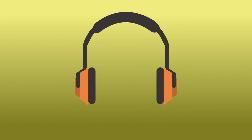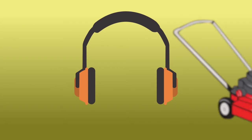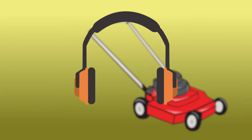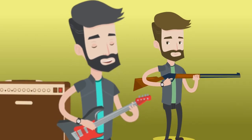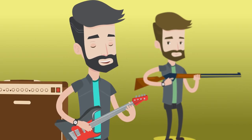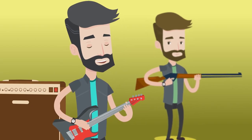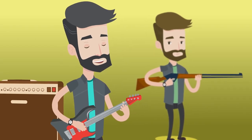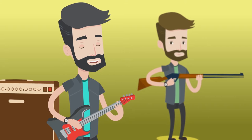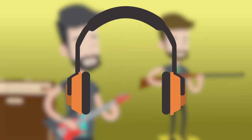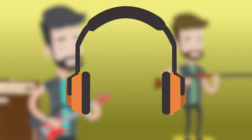Earmuffs might be a good option for mowing the lawn or working with power tools. However, for those who are musicians or avid hunters, they will need to be able to hear the music they are playing or the prey they are hunting, so the muffs might block that sound.